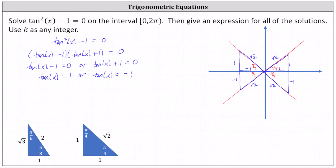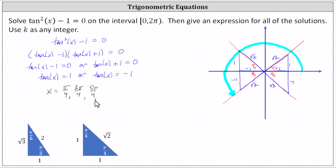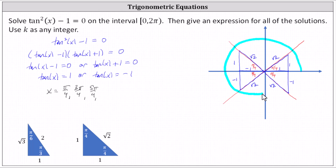Now let's determine the angles in the given interval. In the first quadrant we have pi over four, which is our first solution. Counting by pi over four from the positive x-axis: one-fourth pi, two-fourths pi, three-fourths pi — that's three pi over four, our second solution. Continuing: four-fourths pi, five-fourths pi — that's five pi over four, our third solution. Then five-fourths pi, six-fourths pi, seven-fourths pi — that's seven pi over four, our fourth solution. These four solutions — pi over four, three pi over four, five pi over four, and seven pi over four — are all solutions on the interval from zero to two pi, closed on zero, open on two pi.